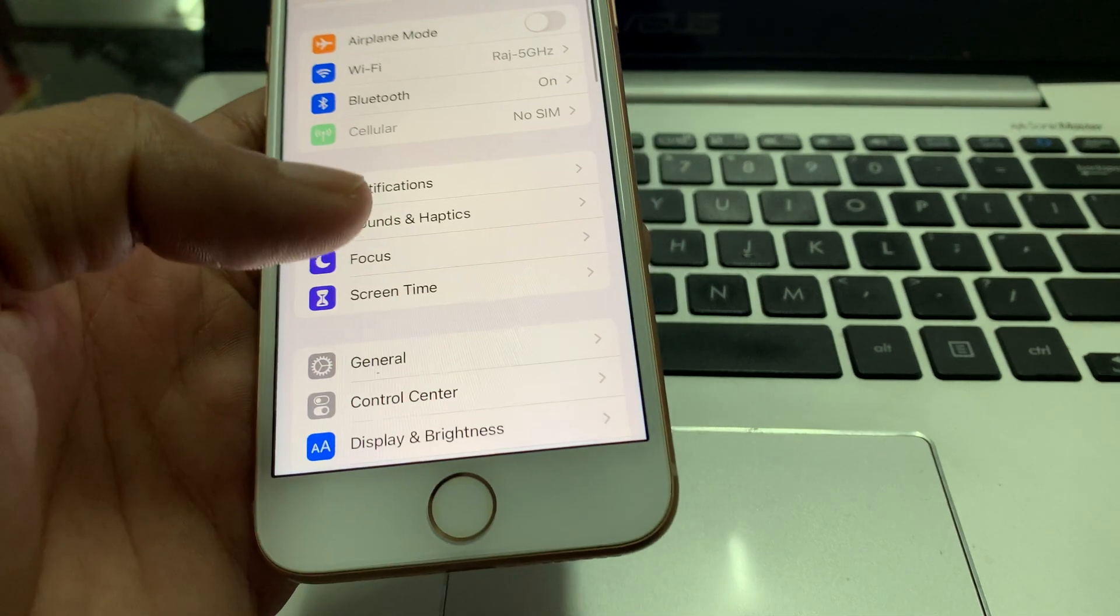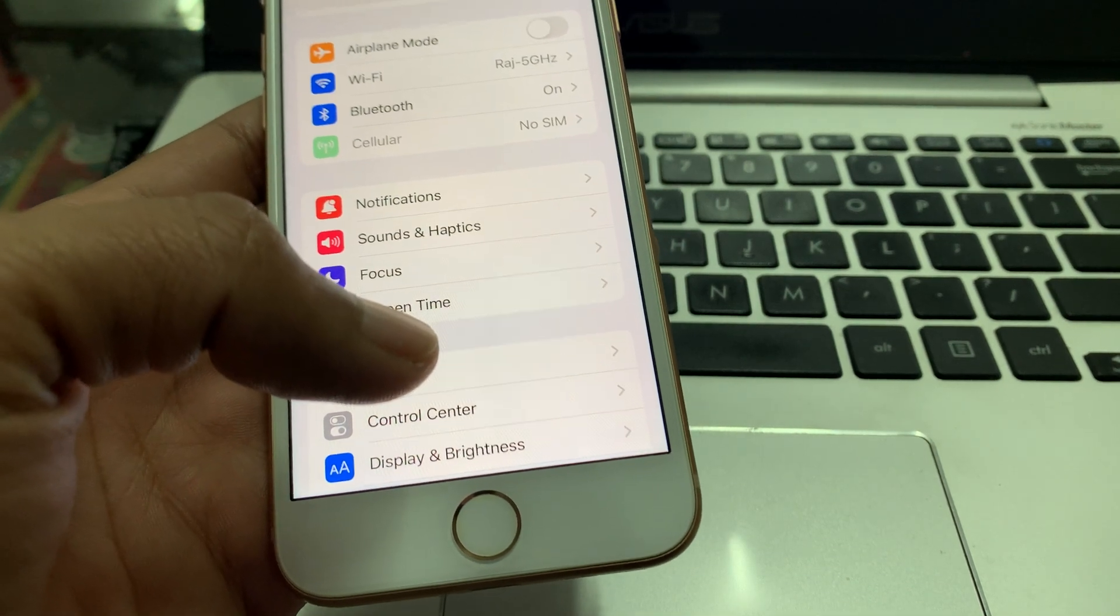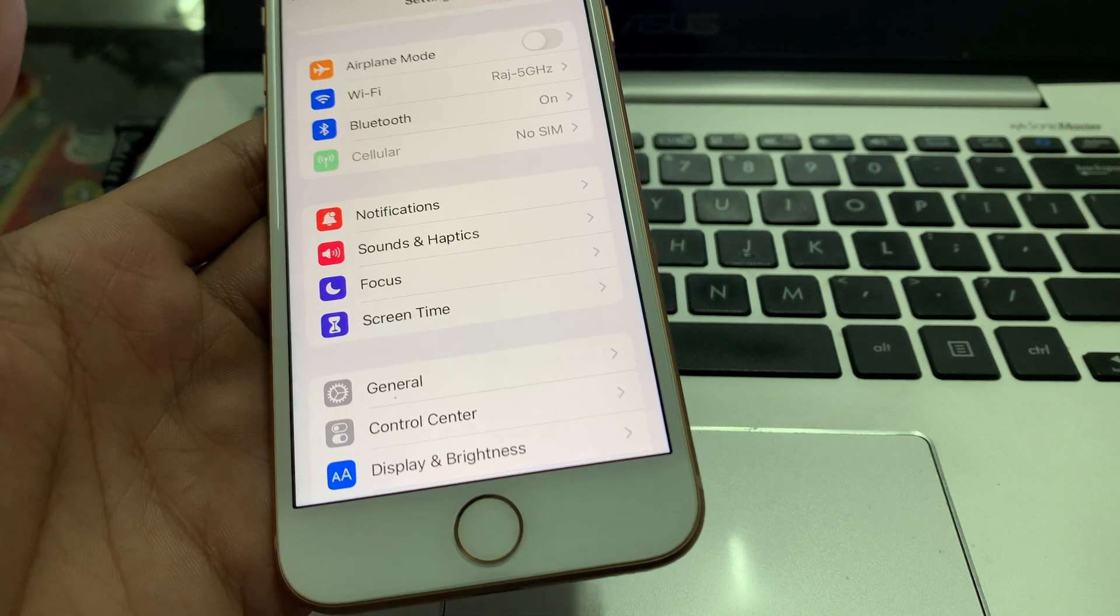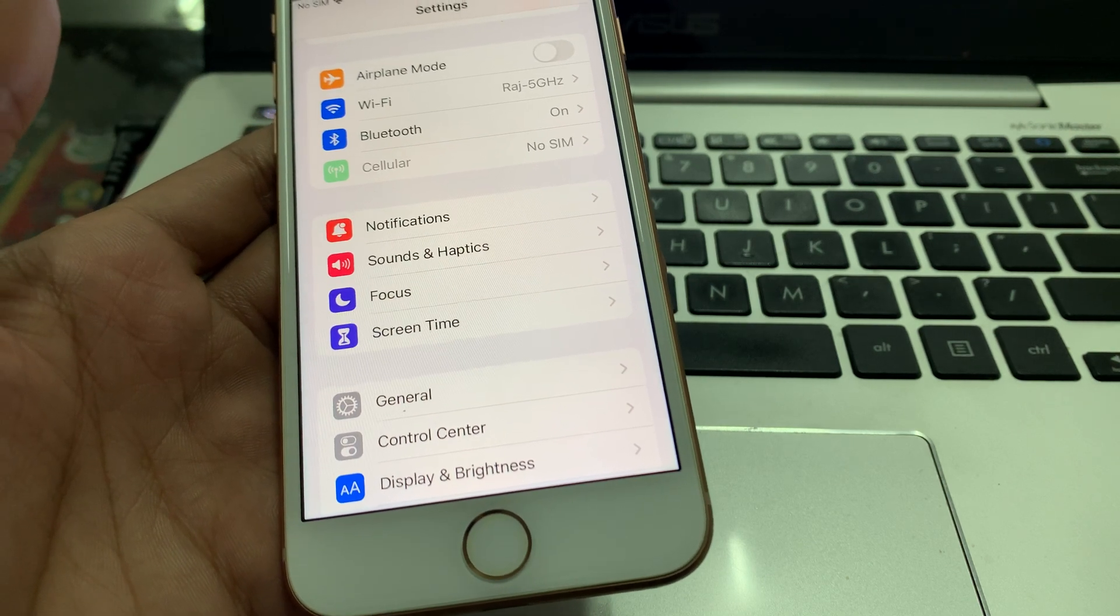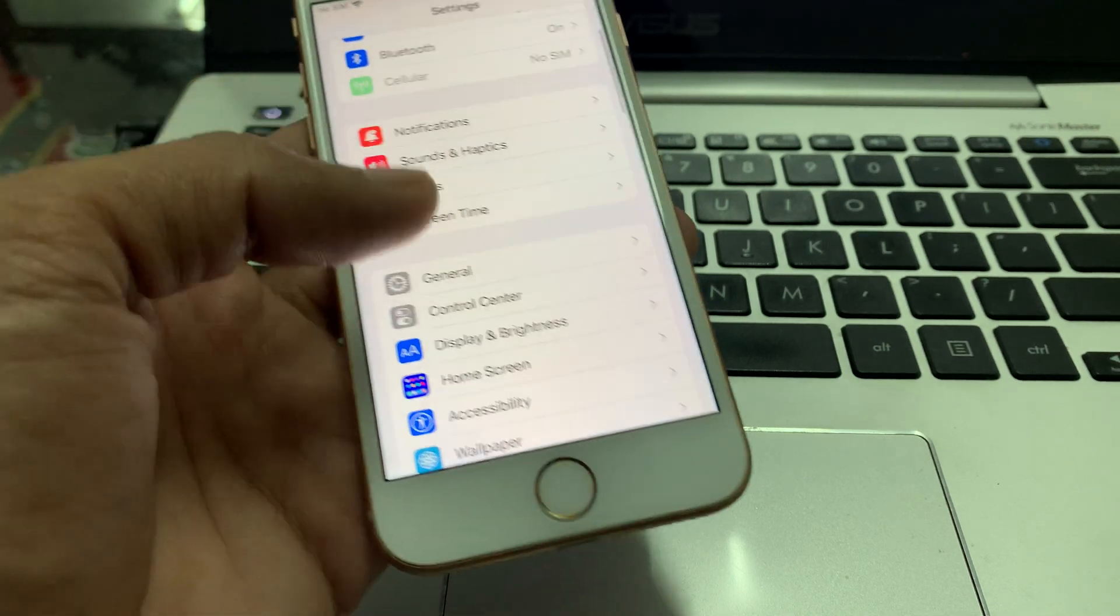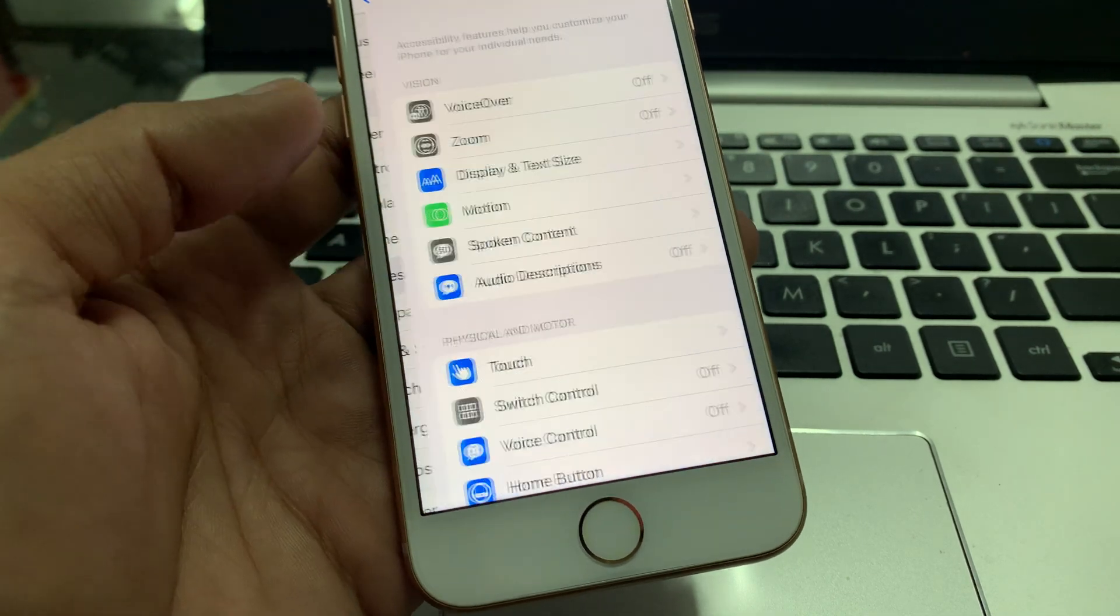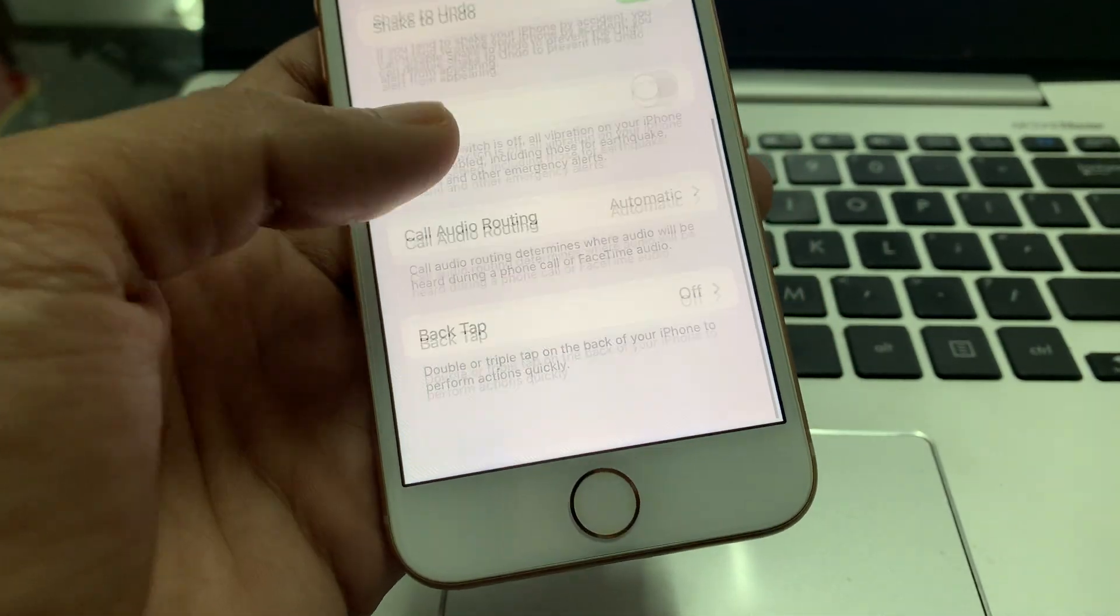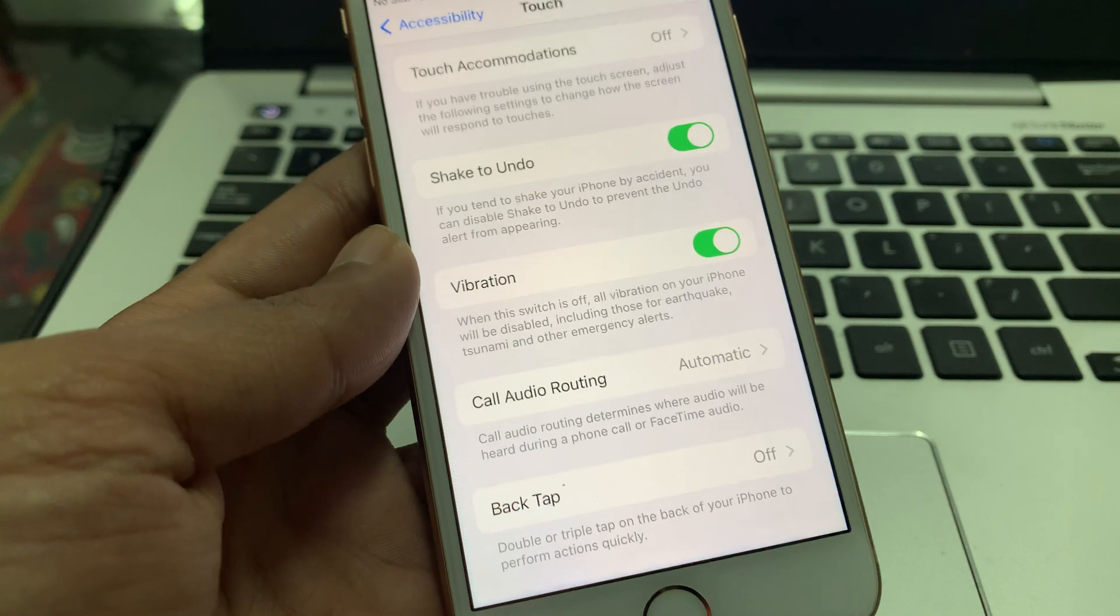The next step is to check if the vibration is enabled for touch response. While you have enabled haptics from Settings, you might still feel that haptic feedback is not working on your iPhone. This could be because you have not turned on the vibration. To do that, go to Settings, scroll down, click on Accessibility, click on Touch, scroll down, then simply turn on the vibration.